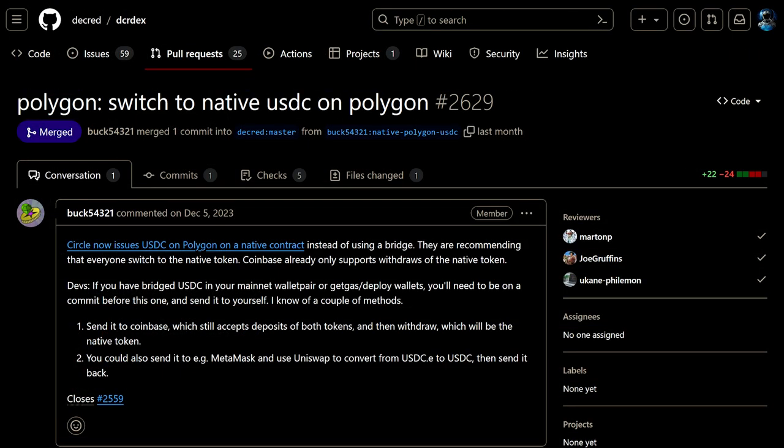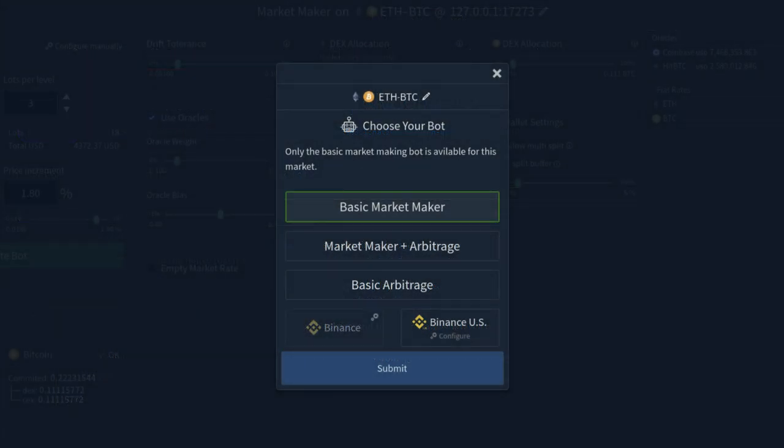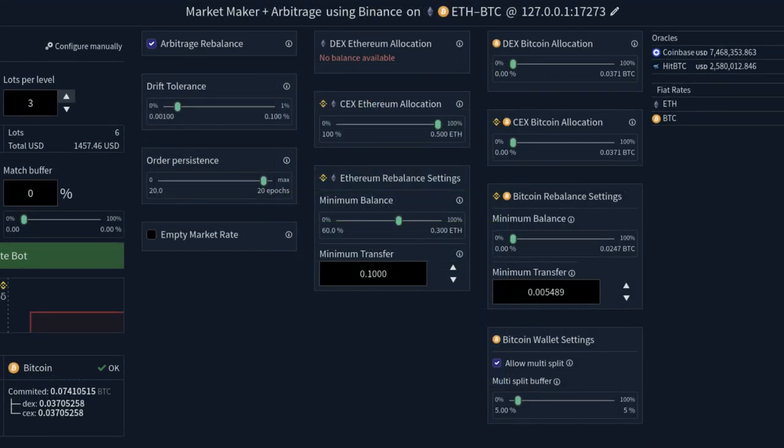Successfully switched to support native USDC on Polygon, which has much lower fees than Ethereum. Implemented low-level sex management functions. Deposit withdraw and balance tracking for the Binance arbitrage bot to operate.